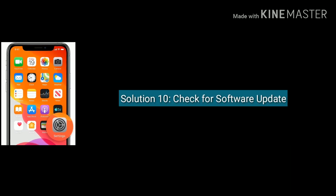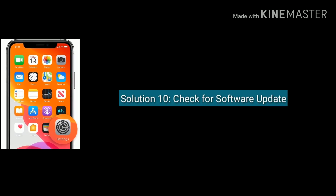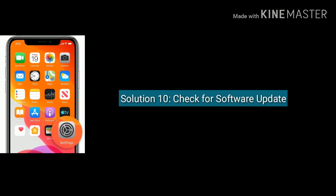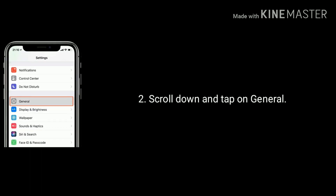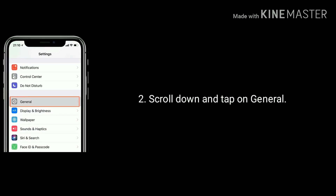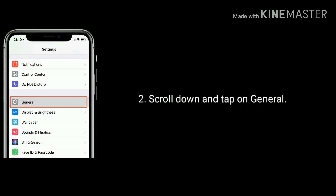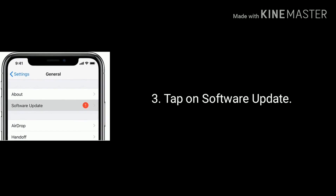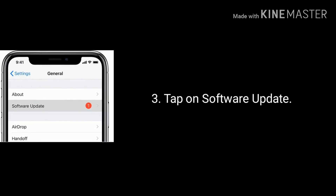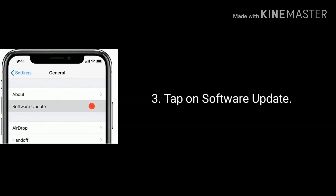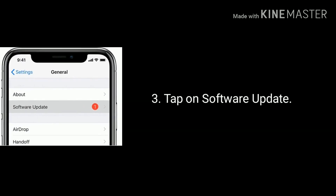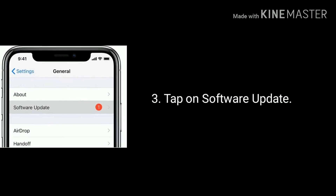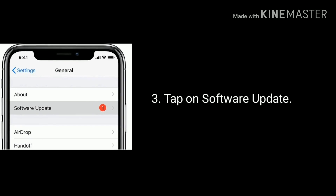Solution 10 is check for a software update. Go to Settings, find and tap on General, then tap on Software Update. If a new version update is available for your device, update it.